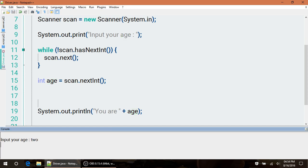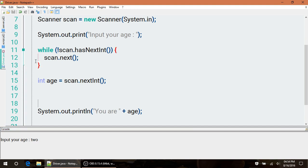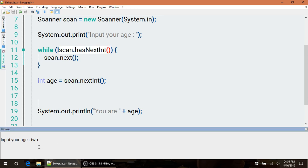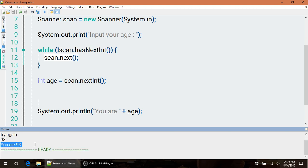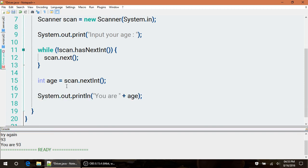If we run this again and we try to put words in here and hit enter, now notice it scans that next item, throws it away, and then loops back up and basically runs this condition again. So now we can try again. We hit enter - no go. Enter in a digit, and as soon as we do, it breaks out of our loop.